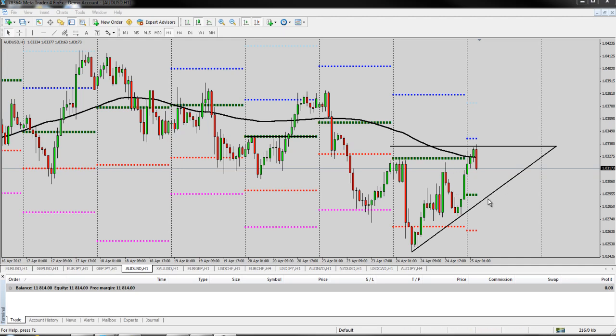Hi guys, Jared here. This video is going to cover how to set a pending order on MetaTrader 4.